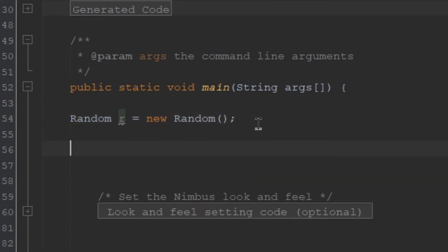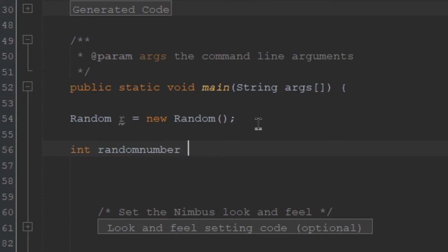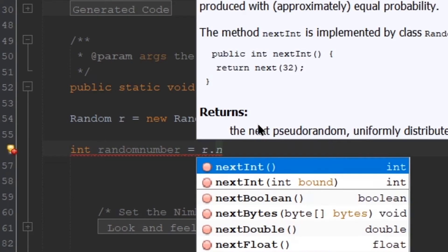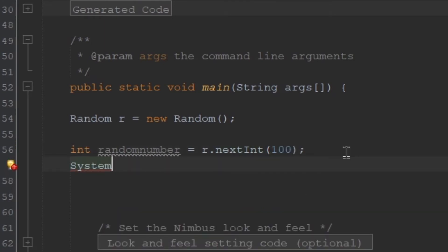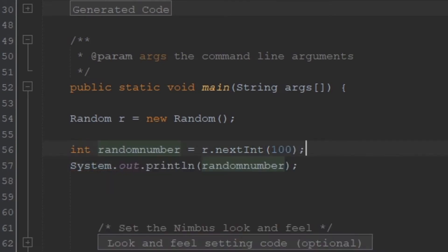After creating the variable, we're going to create another variable where we're going to store the random number. It's going to be integer, so int randomNumber equals to r.nextInt. Now you're going to specify the range of the random number, so let's say 100. So let's print and see if it works. We got 80 as a random number.